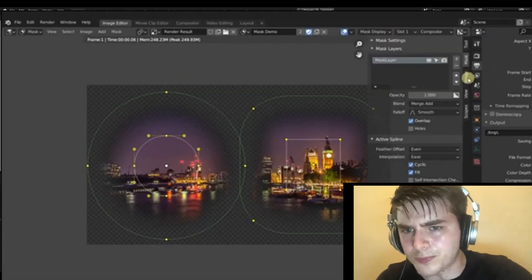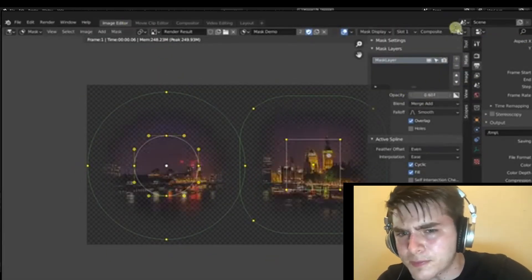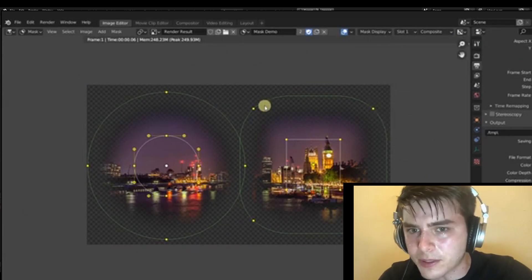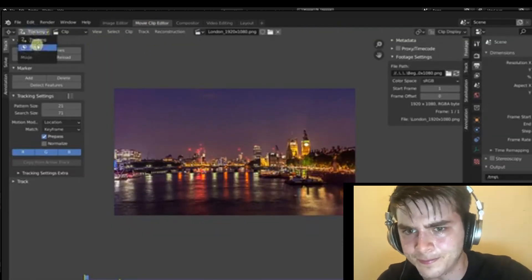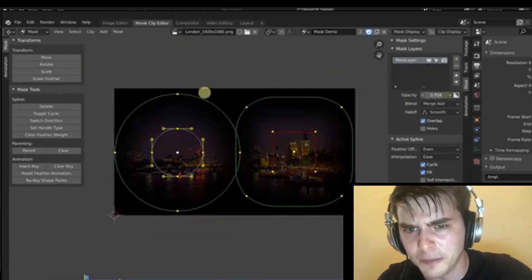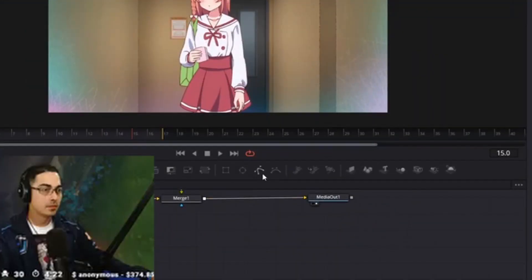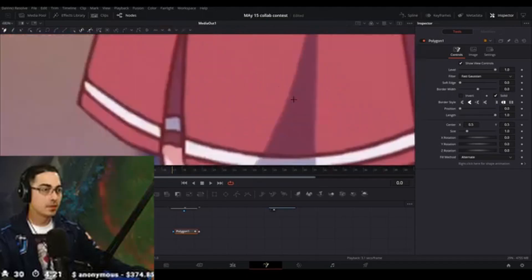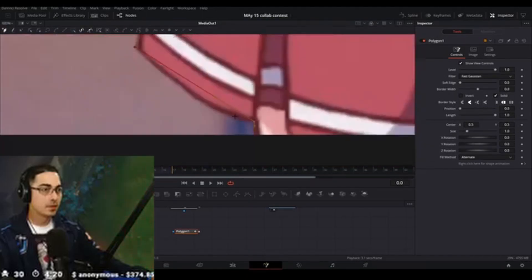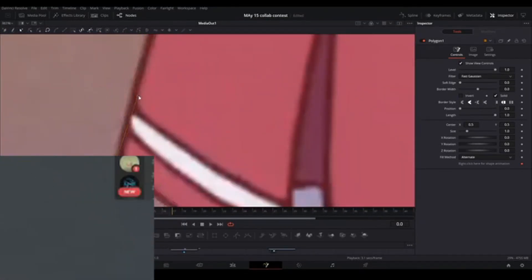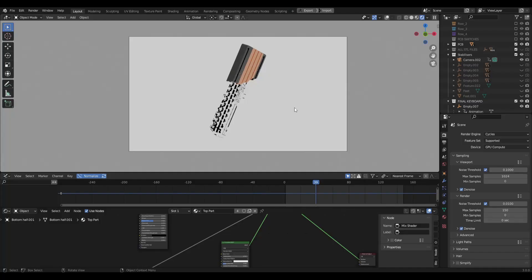you could manually mask this out in the compositor tab and do a bunch of frame by frame masking, or you could jump into DaVinci Resolve and fix it that way, which is painstaking and super time consuming.